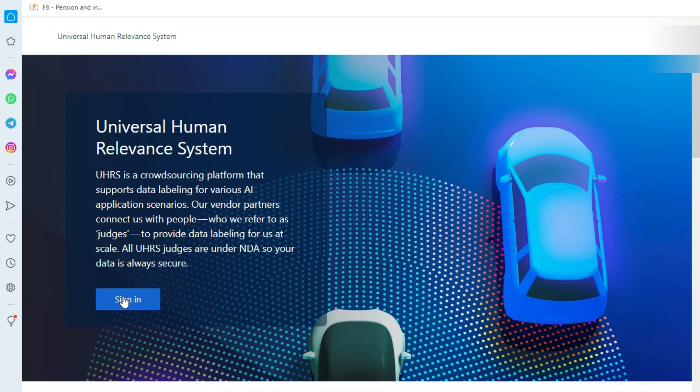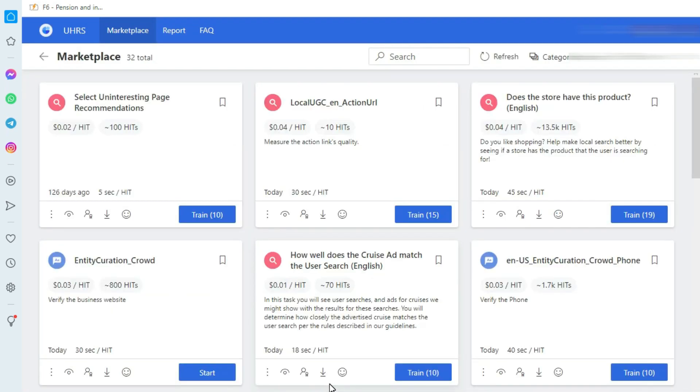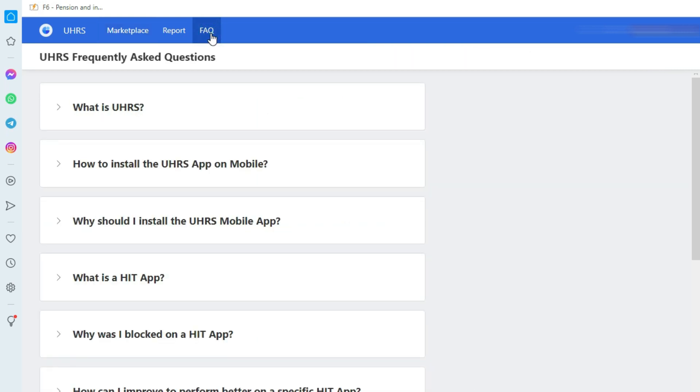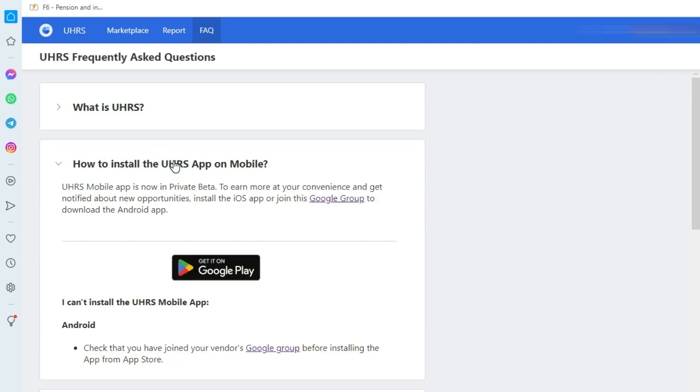Whatever vendor you are working with, the process will be the same. First of all, open UHRS and sign in to your account. After signing in, click on the FAQ tab. After clicking on the FAQ tab, click on how to install UHRS mobile app.